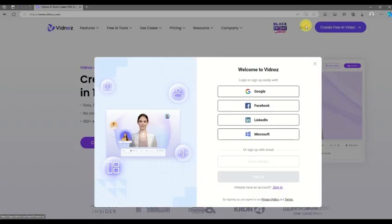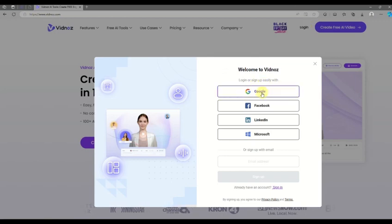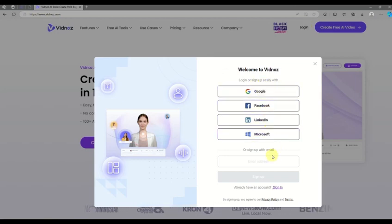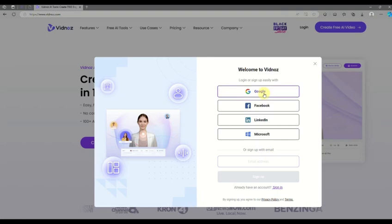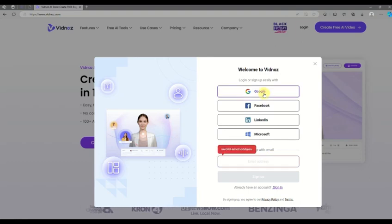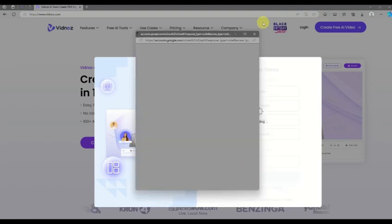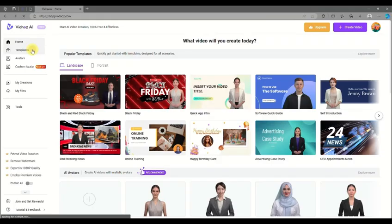To log into Vidnose, you can sign in or sign up easily with Google, Facebook, LinkedIn, or Microsoft. I'll be using my Google account. Once you've signed in successfully, you'll be routed to your homepage.